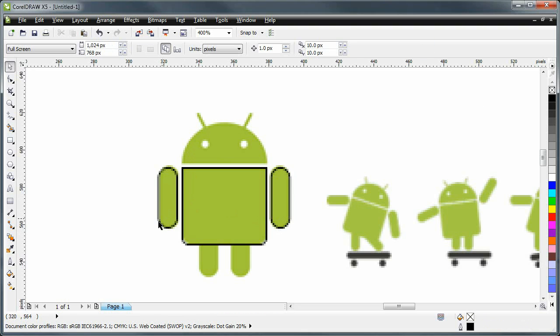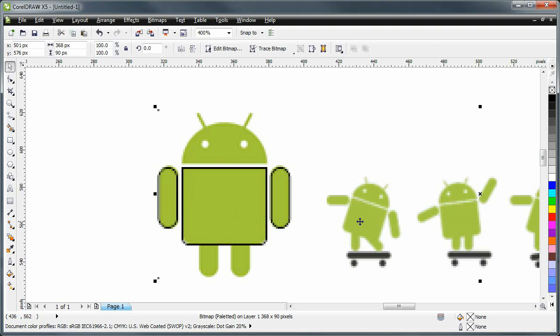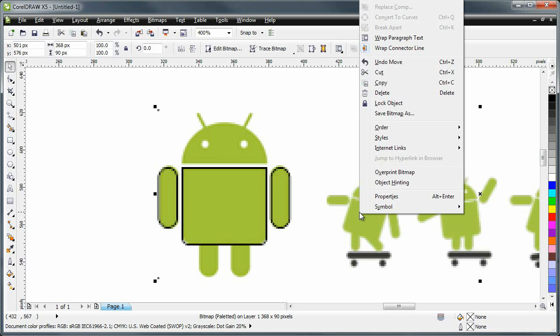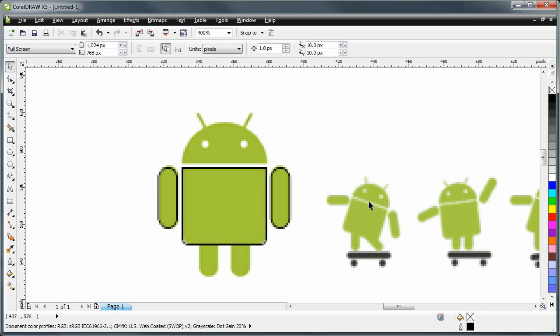And I'm going to select the other one. Wait, just so that doesn't keep happening to me, I'm going to click the bitmap, right click it, and then click lock object. This way I cannot select the bitmap and it will not interfere anymore.